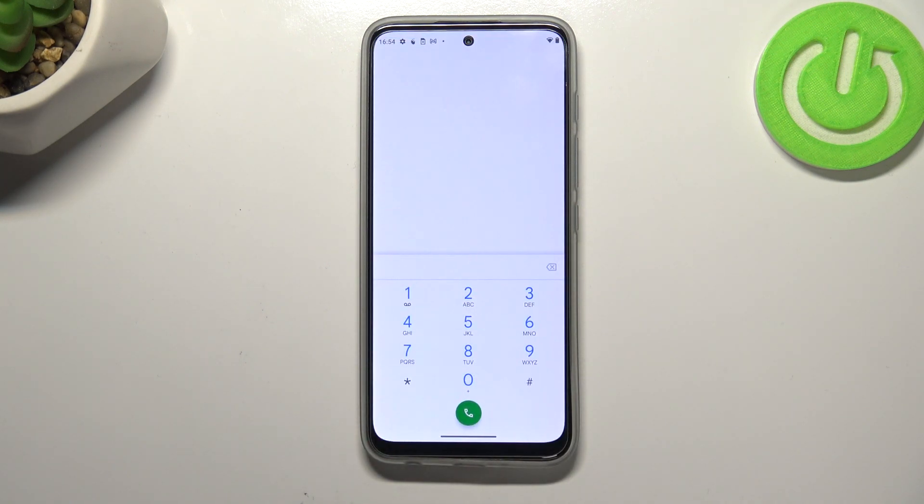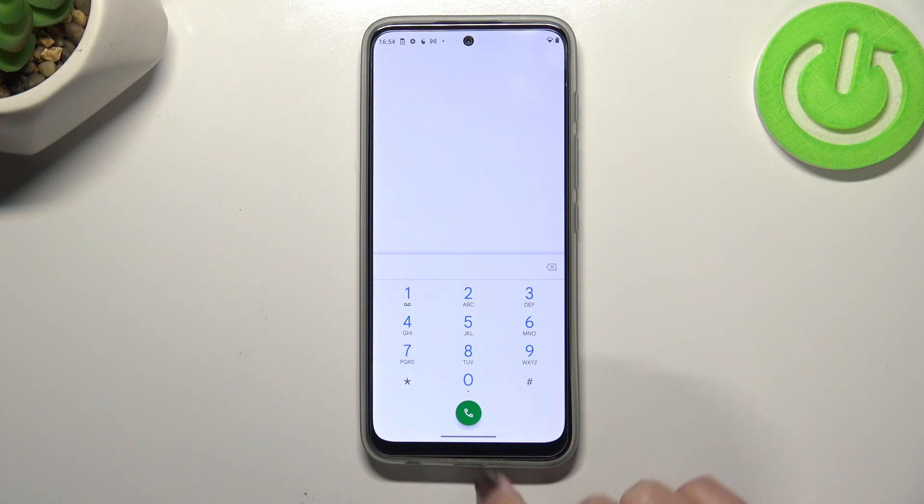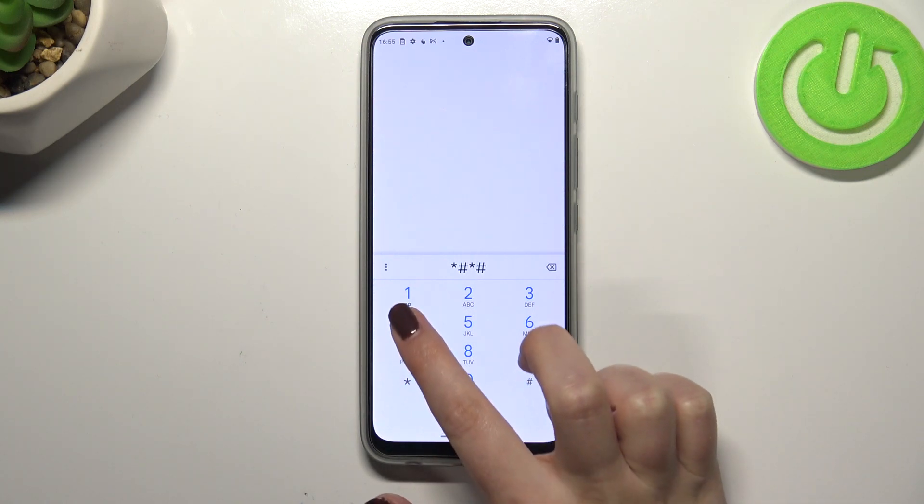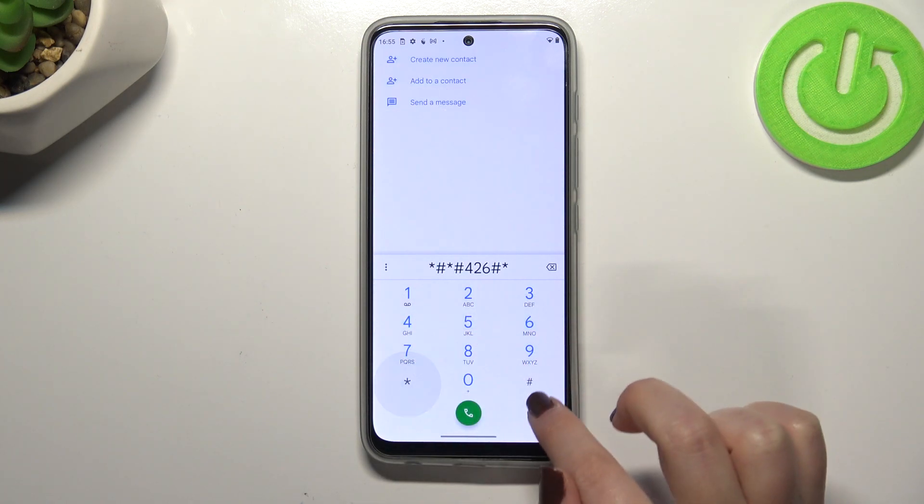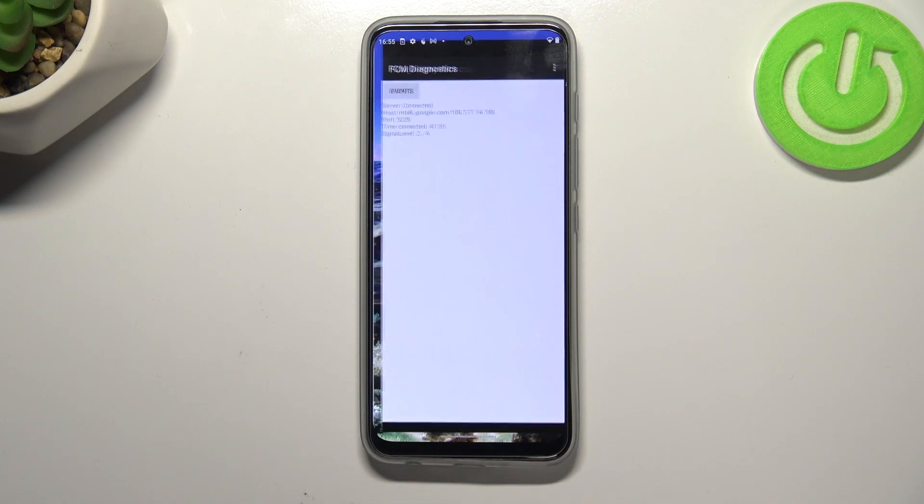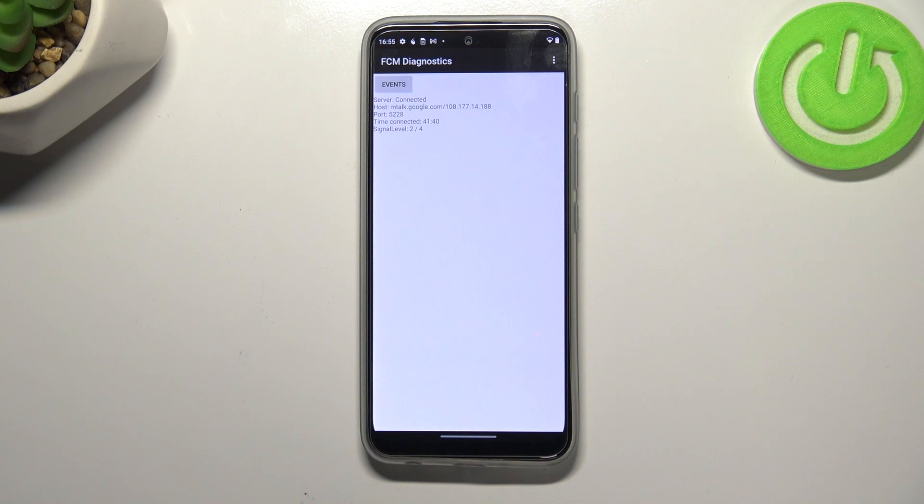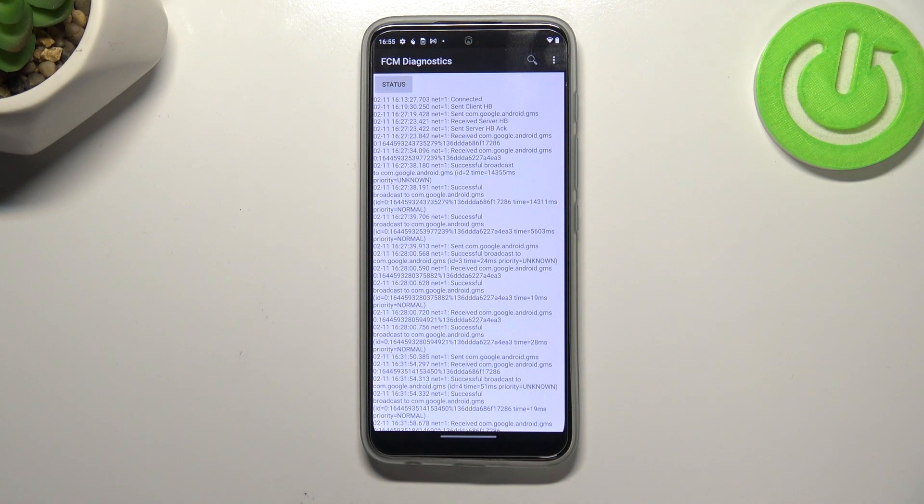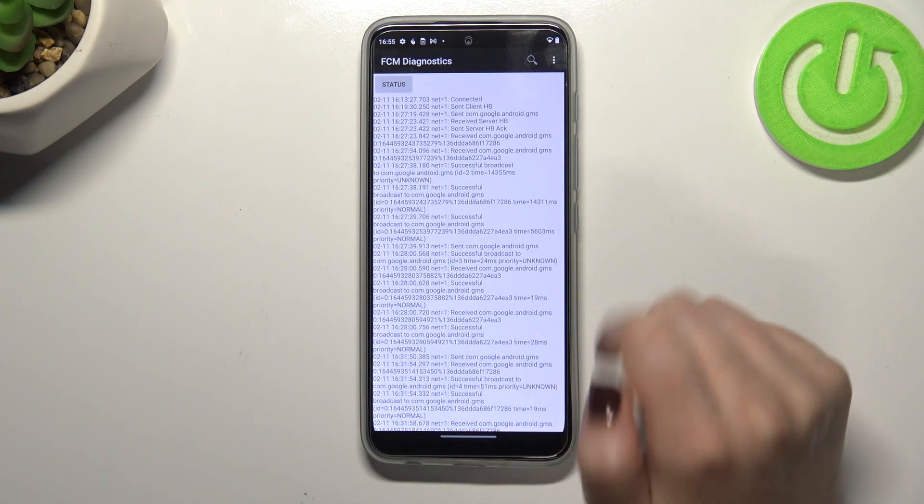Let's get back and let me show you another code which will open the diagnostics. This mode actually is provided by Google, it's asterisk pound asterisk pound 4286 pound asterisk pound asterisk. As I said we are in the diagnostics so here we can check the server host, port, time connected, or sign-in level. We can tap on events and here we've got some further details.